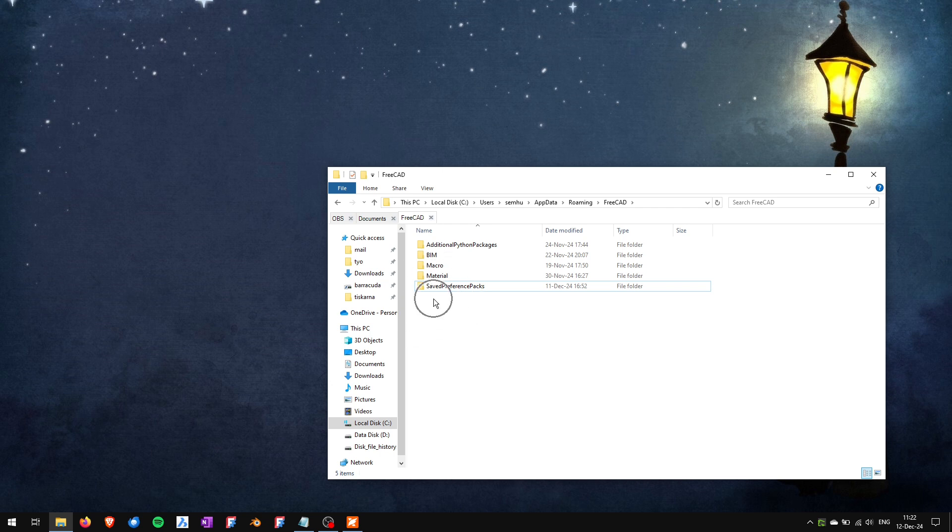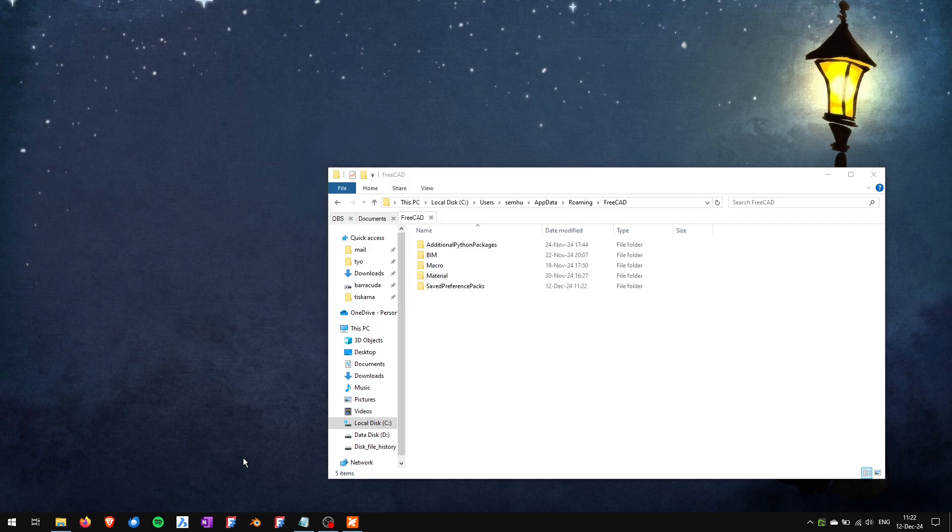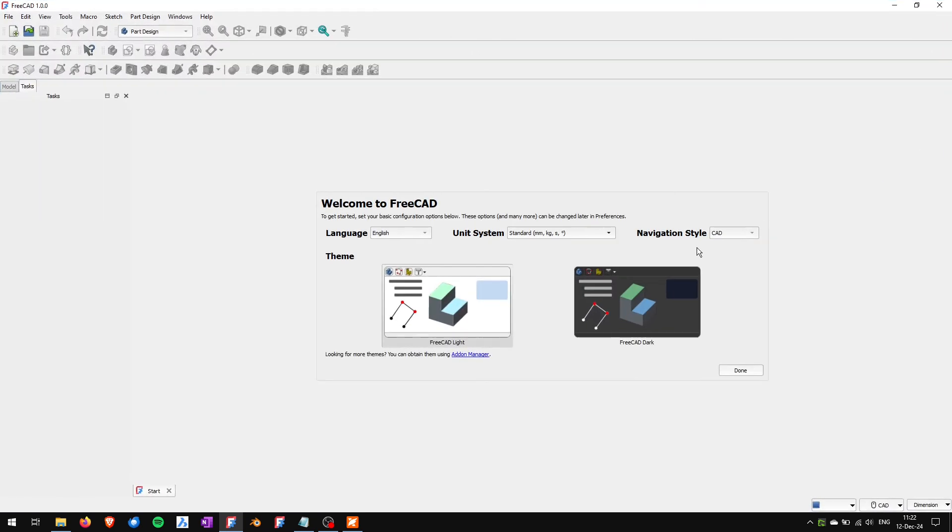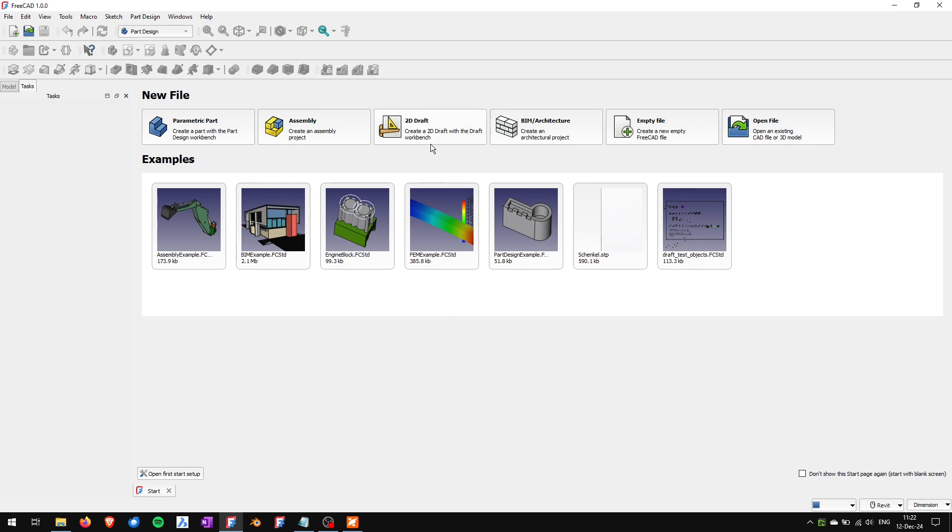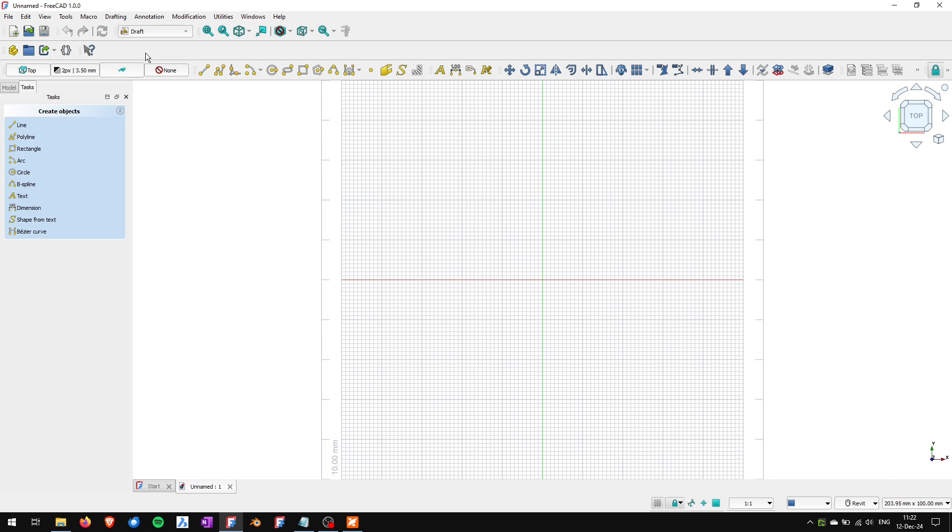So now if I start FreeCAD again you can see that it's opened as if it was the first time I'm opening FreeCAD. And now if I go to the draft workbench you can see that my toolbars are reset to the original positions. So this should be usually enough.